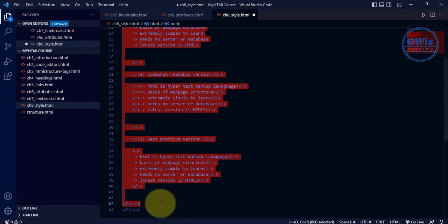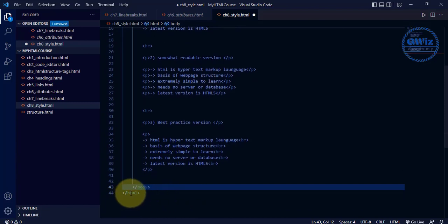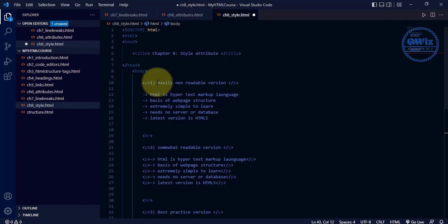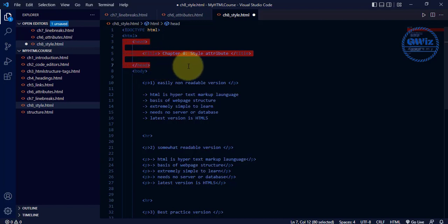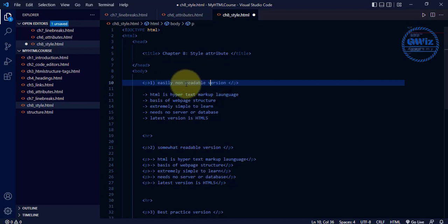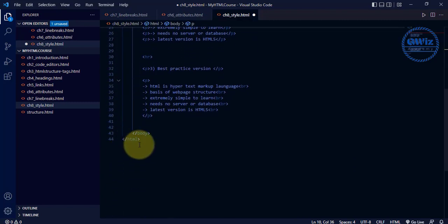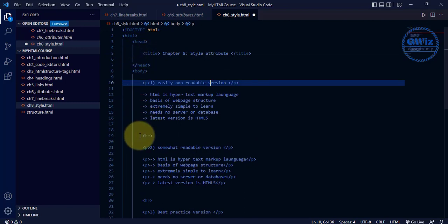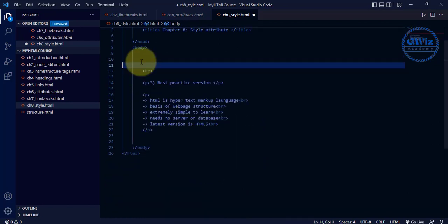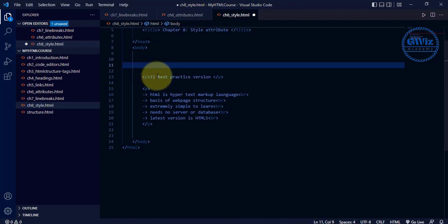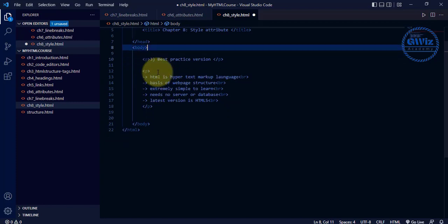Let me select the whole body section and press tab so it's aligned correctly. You can see html opens and closes here, then we have head and body properly nested. Whatever we add inside — u tag, hr tag, br tag — let me remove the first two versions. We'll work with the third best-practices version only. Let me remove the extra content as well.